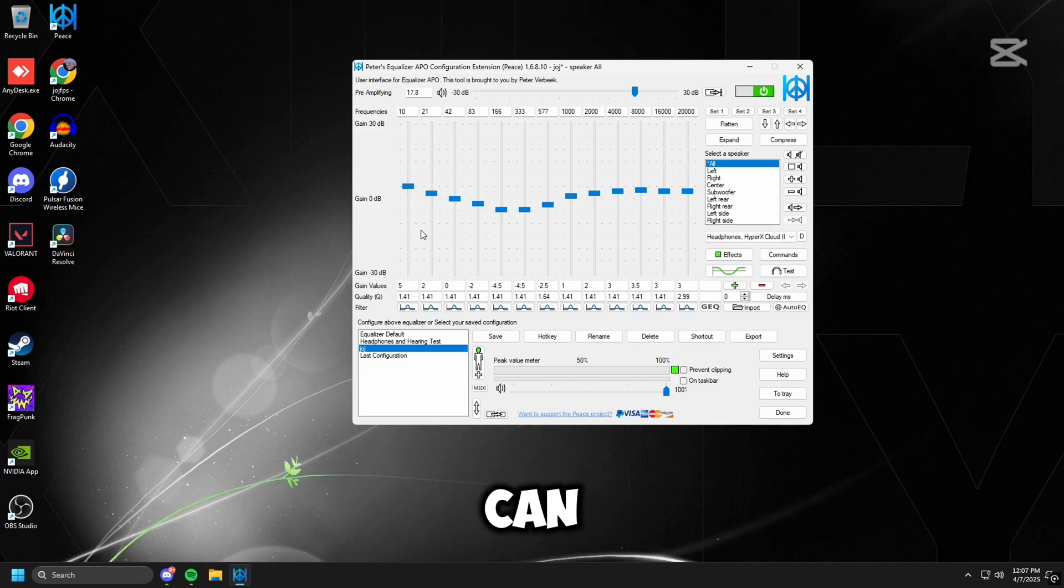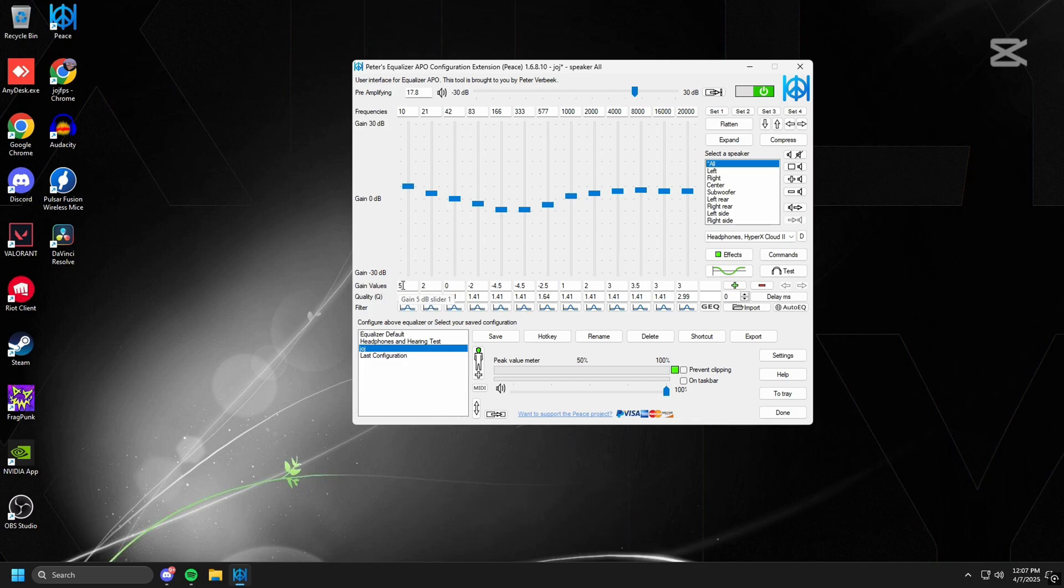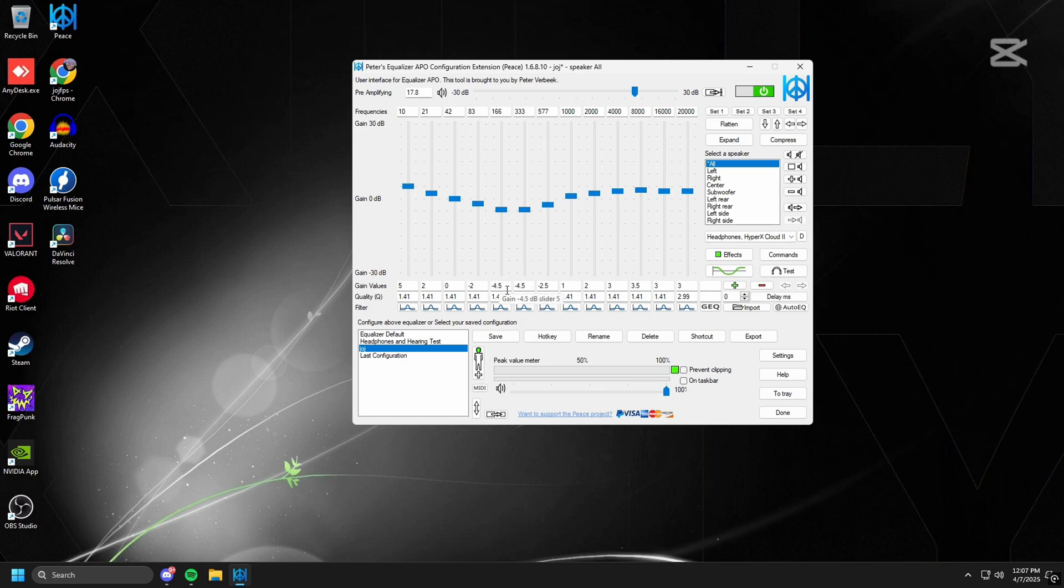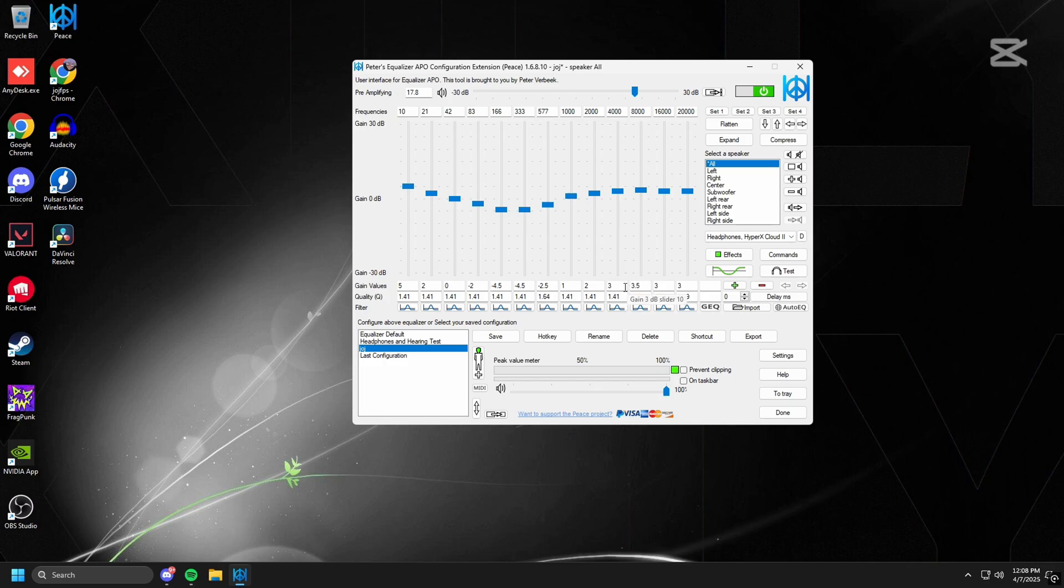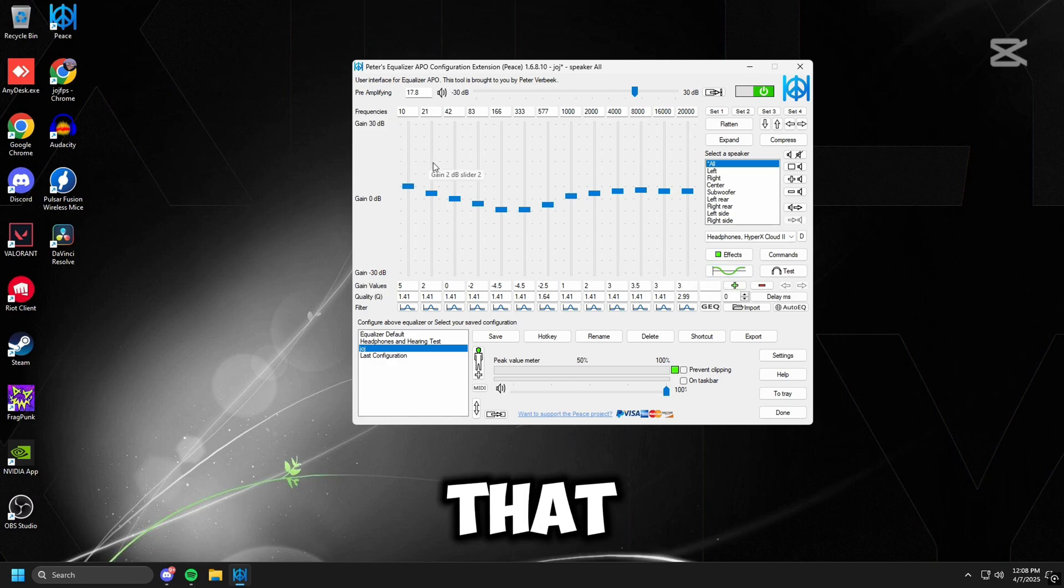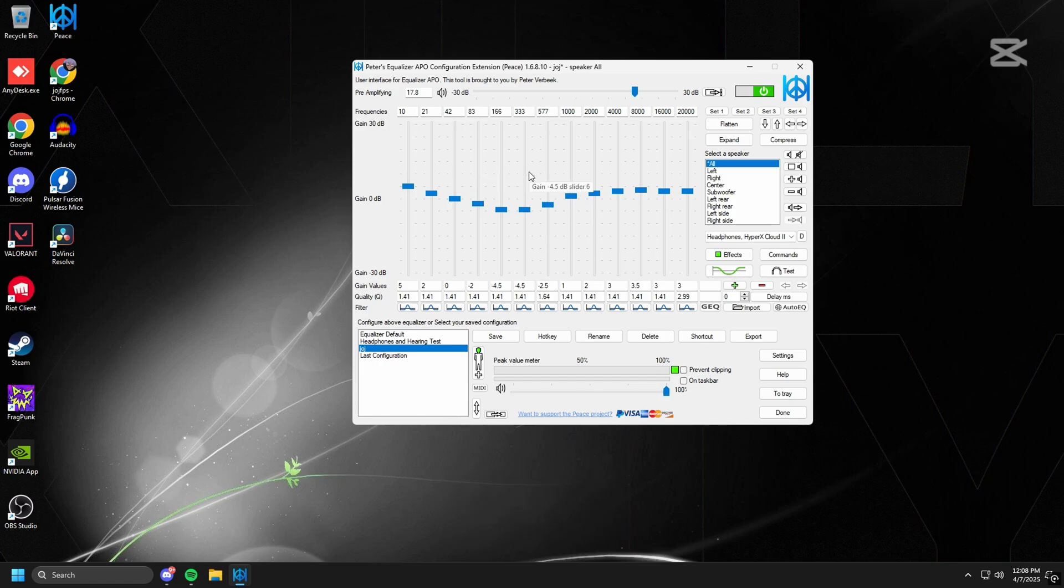You can pause and copy, but I'm going to talk through them. So we have for the first one: 5, second one: 2, third one: 0, fourth one: -2, fifth one: -4.5, sixth one: -4.5, seventh one: 1, ninth one: 1, ninth one: 2, tenth one: 3, eleventh one: 3.5, twelfth one: 3, thirteenth one: 3. So you can pause, copy, and all of that. And then, yep.